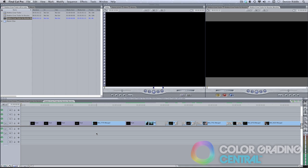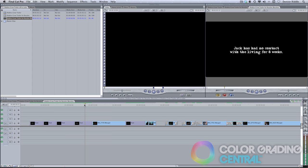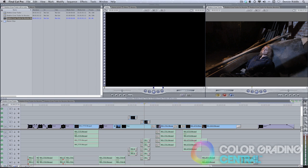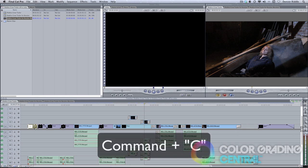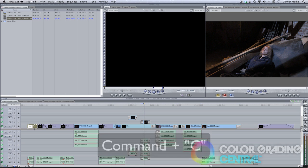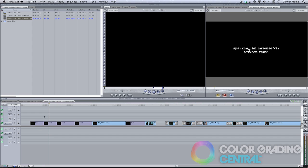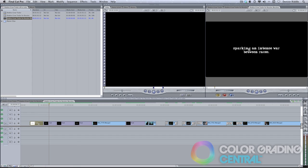The big advantages with round-tripping are that finishing effects such as titling and composite effects can be easily reapplied and further editorial changes can be made if the client wishes. If there were any custom effects, we can jump back to the original sequence, copy the clip with the effect we want, and then paste the effect on the graded clip by right-clicking and choosing Paste Attributes.